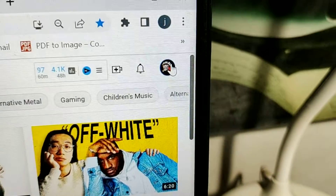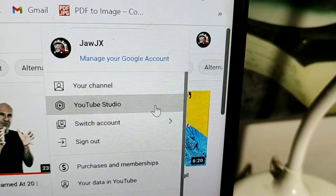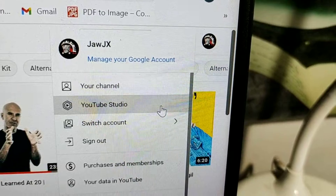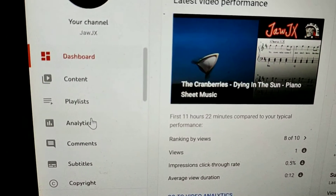On YouTube, go to the right side, click on your channel icon and click on YouTube Studio. In your YouTube Studio, click on Analytics.